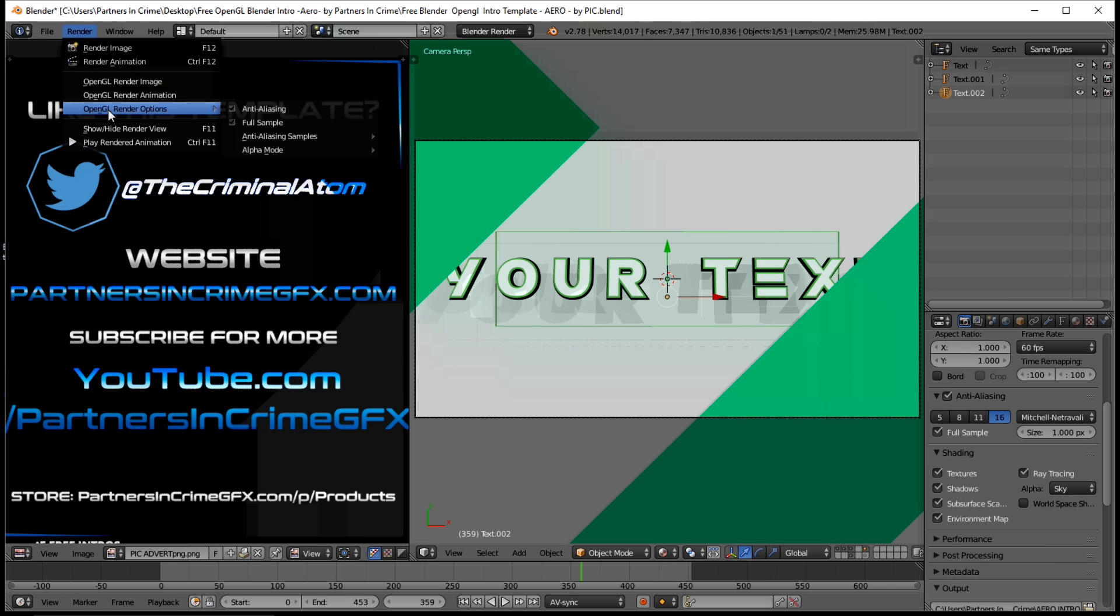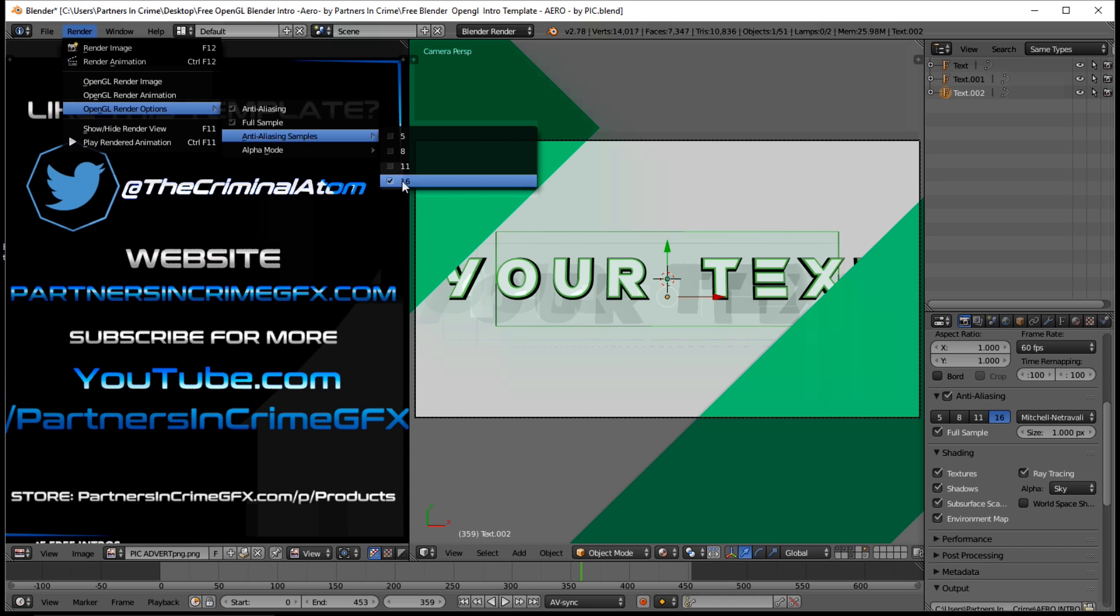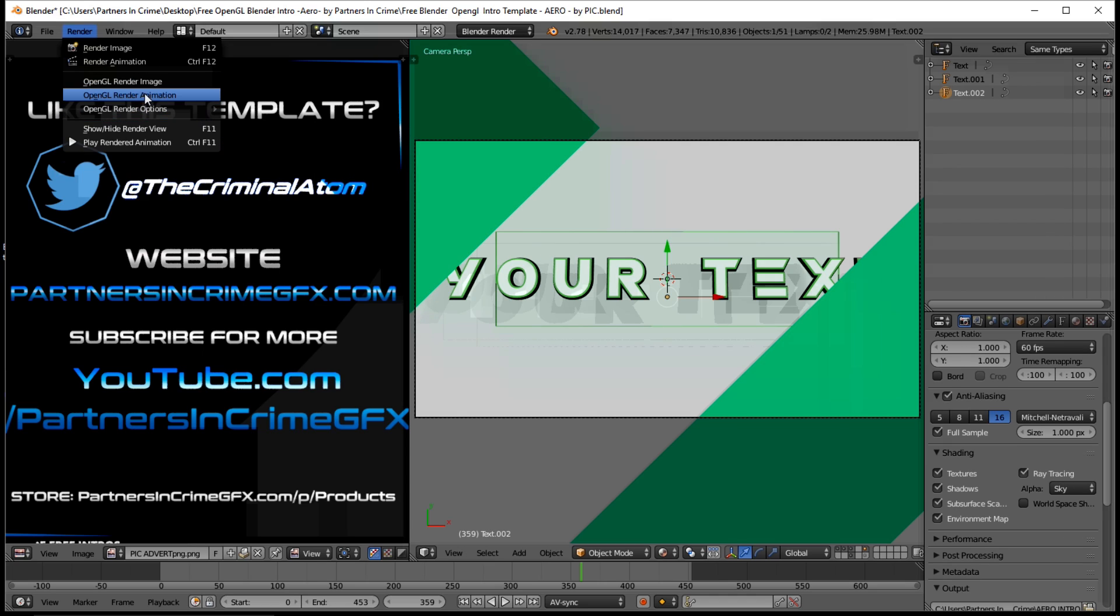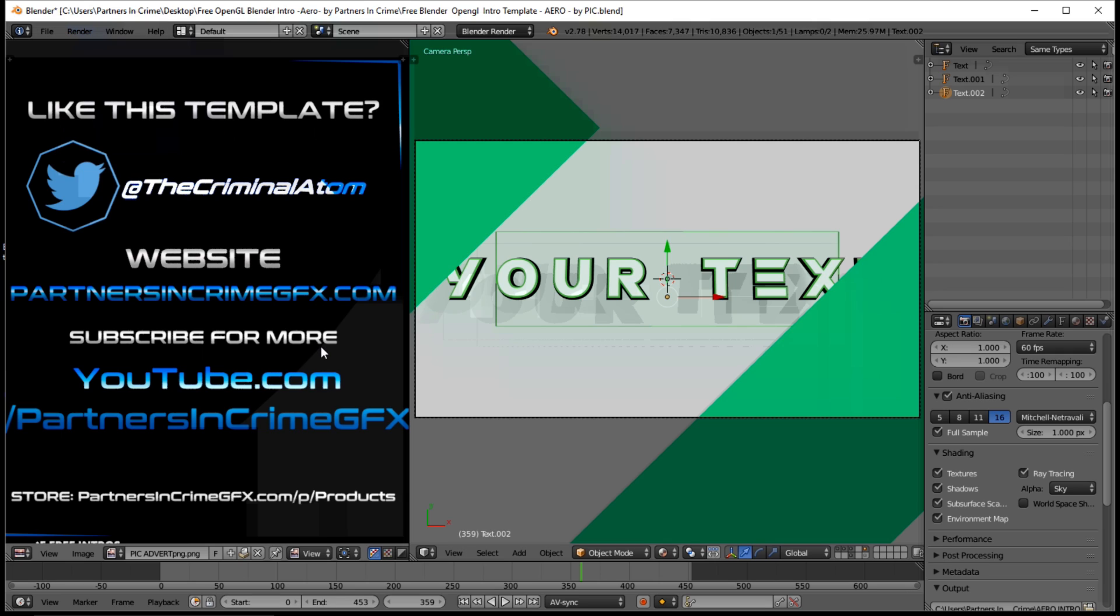So if you like this template please like the video below and check out our website for more templates. You can also subscribe for more of these templates and some tutorials on how to make them. Thanks from Partners in Crime. So like, comment and subscribe and we'll see you in the next video.